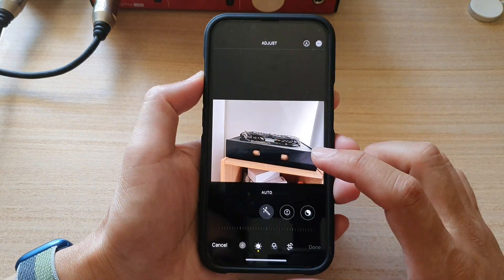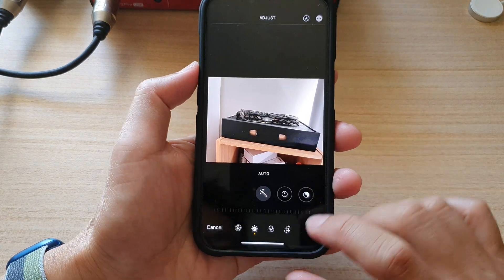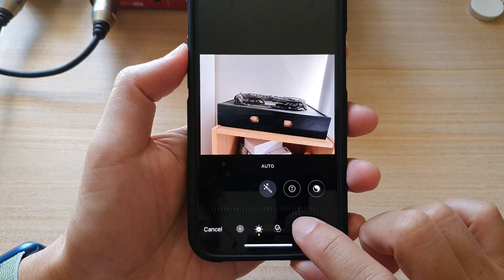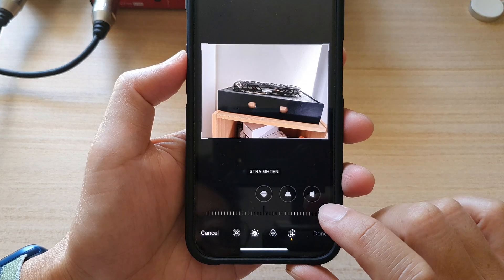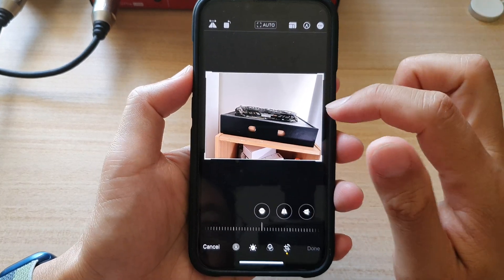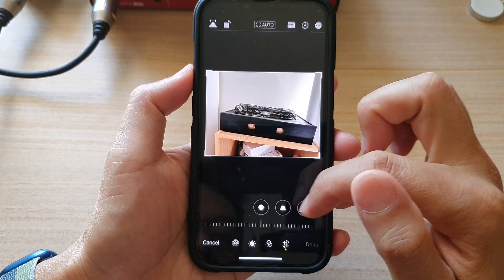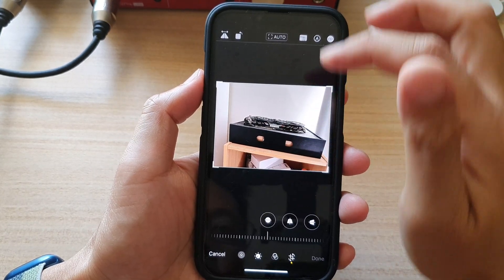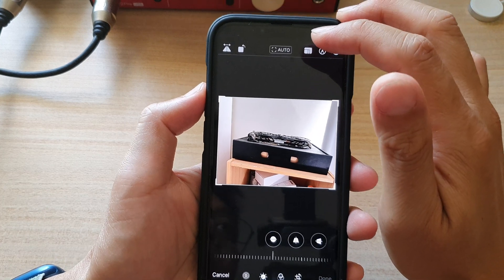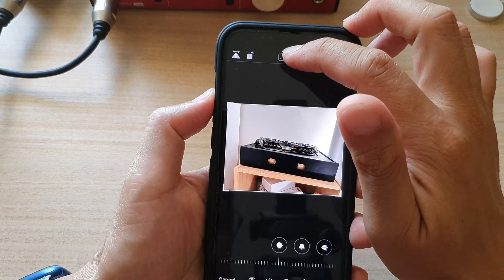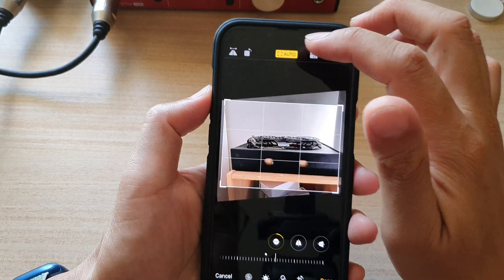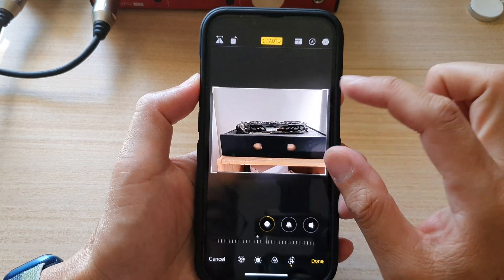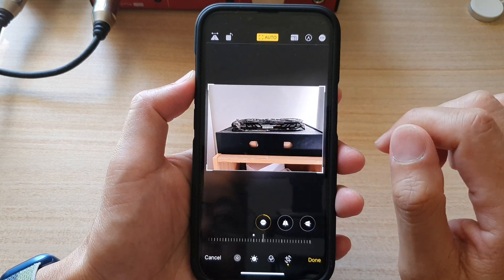Now in here, tap on the crop button at the bottom. Now before I change the image size, I'm going to try to straighten the image. I'm going to use the auto function up here so that it will automatically rotate the image, making it nice and straight.